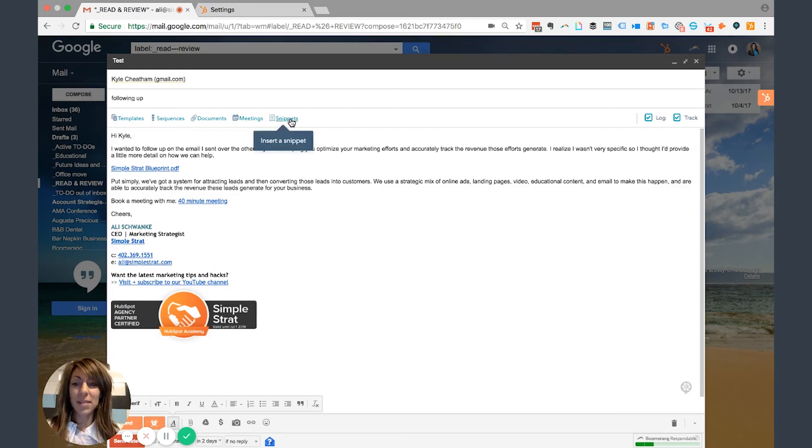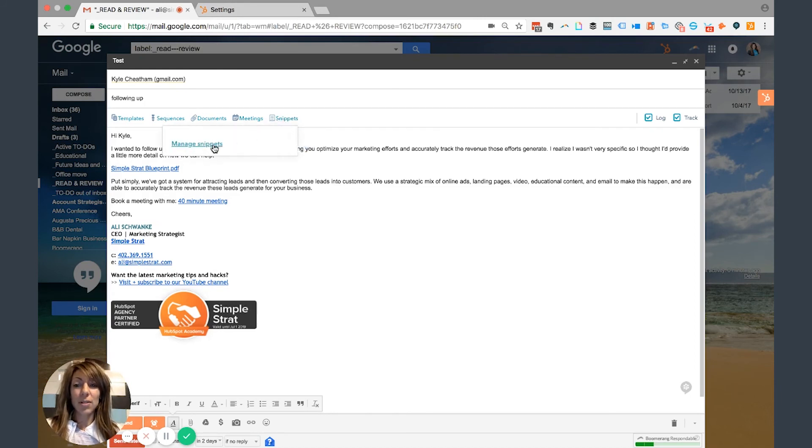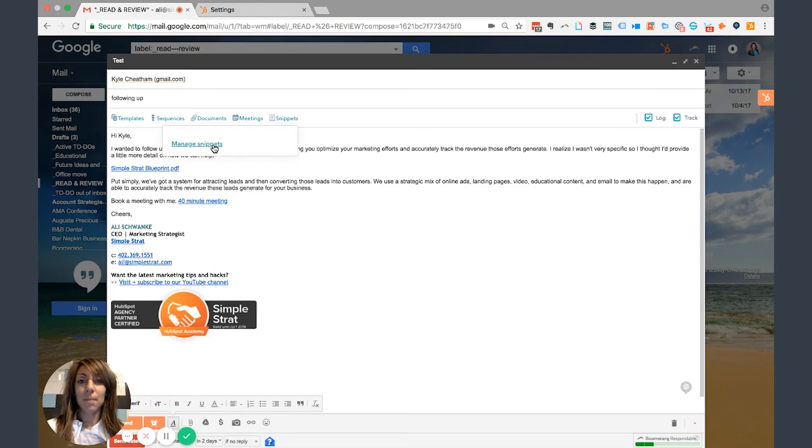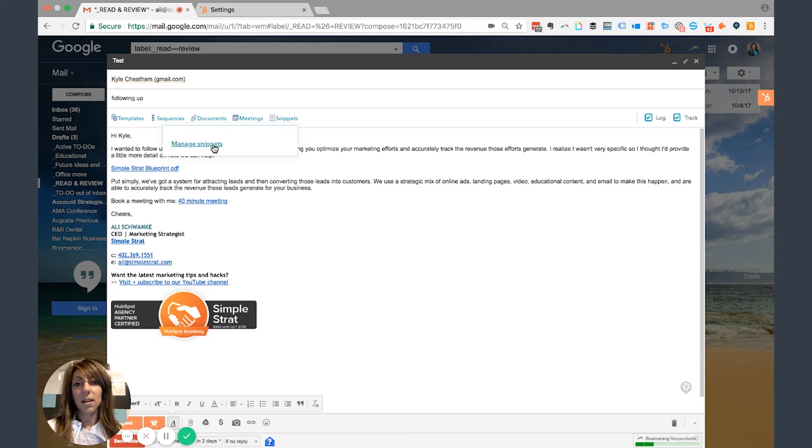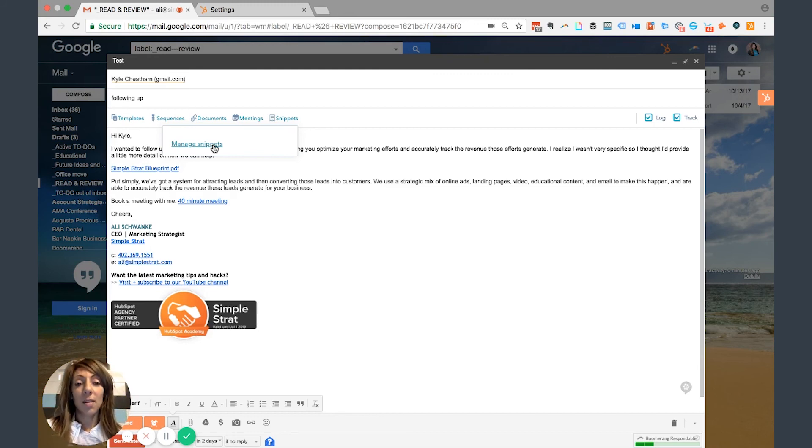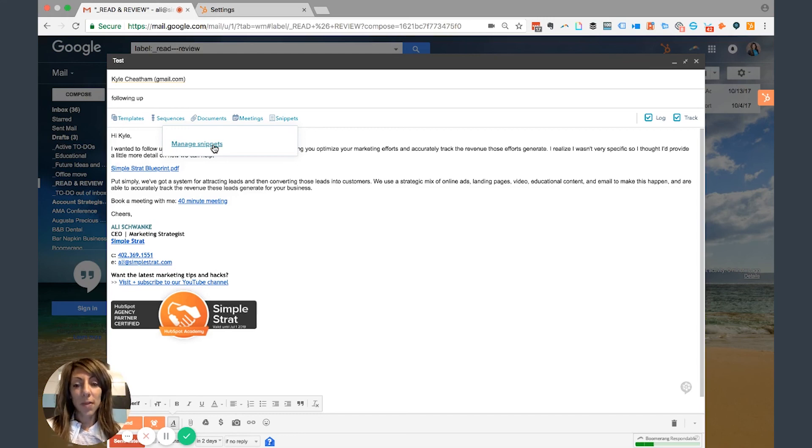First one is going to be snippets, and snippets allow you to insert commonly used language that you would normally put in an email. So maybe it's, hey, I hope you enjoyed our meeting last week. Just checking to follow up with you. That might be a phrase that you always use, and you can create that into a snippet. More videos on that come in here from HubSpot Hacks, so check it out on the channel. But that's where that comes from.